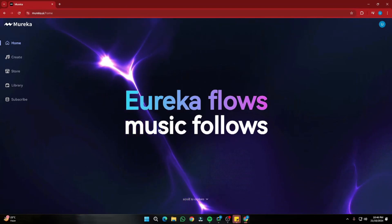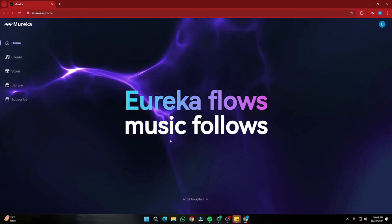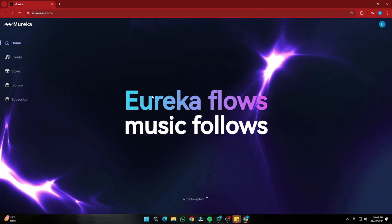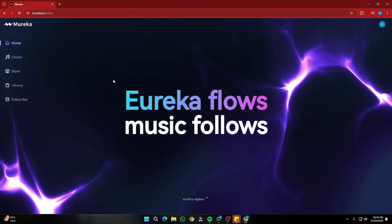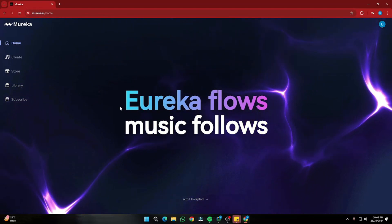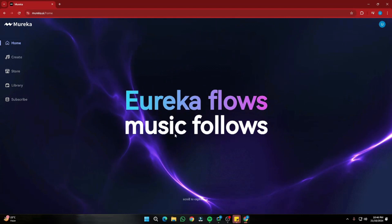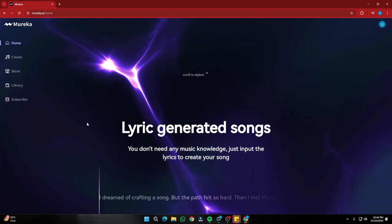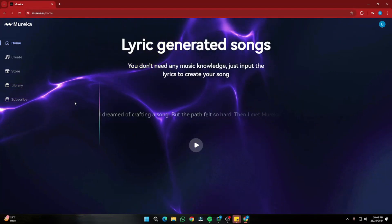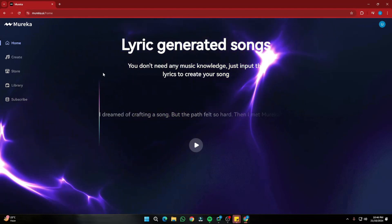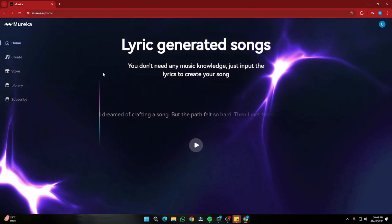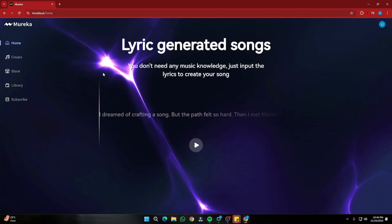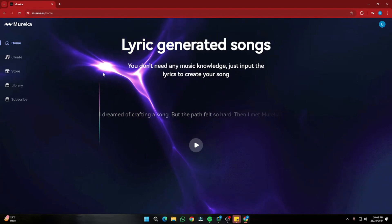Here I am on the homepage of Mureka.ai. Right off the bat, you can see a very cool, intuitive design where it says 'Eureka flows, music flows' — a beautiful slogan. If you scroll down, you get the features Mureka AI offers, and they are basically going head to head with Suno AI, which is undoubtedly one of the best AI music generators out there.